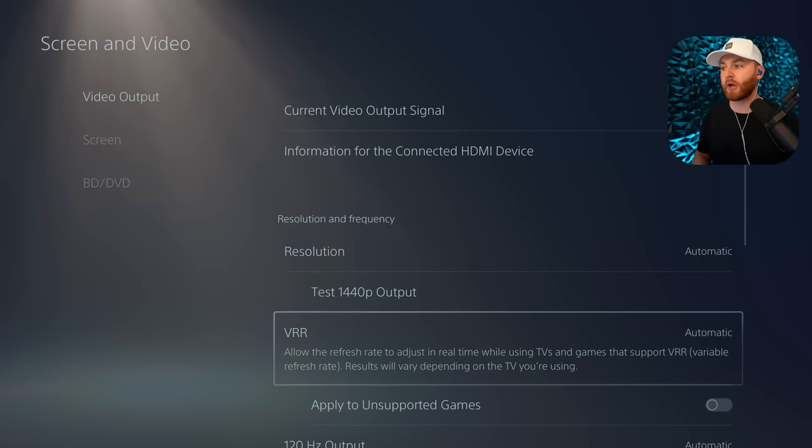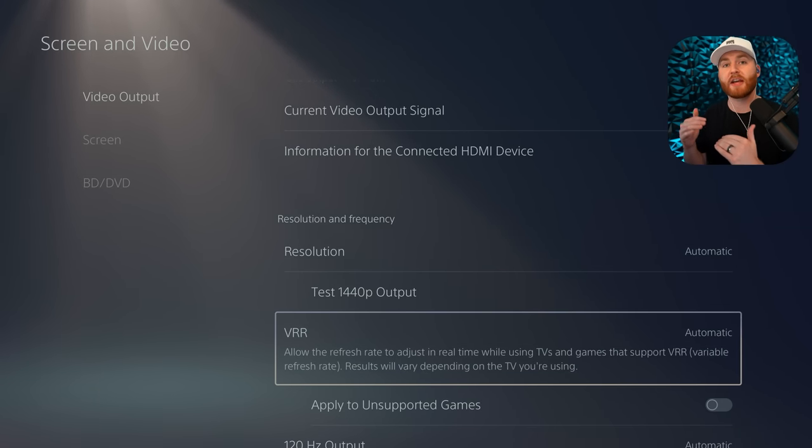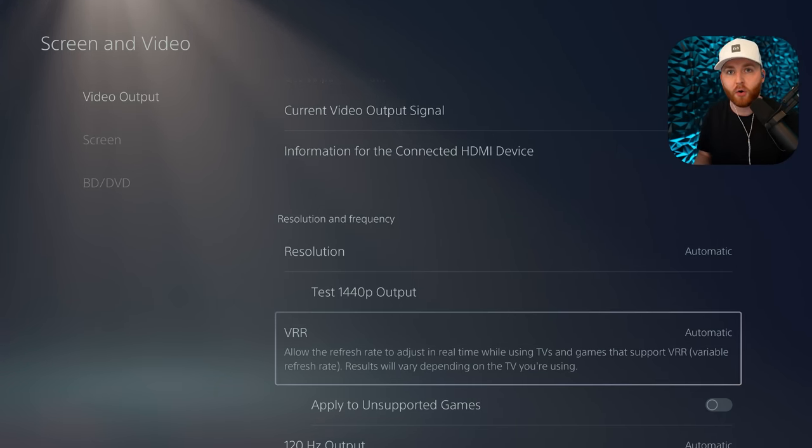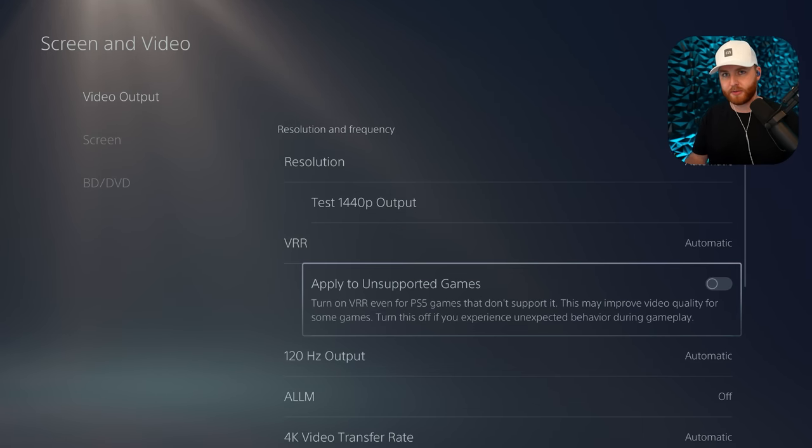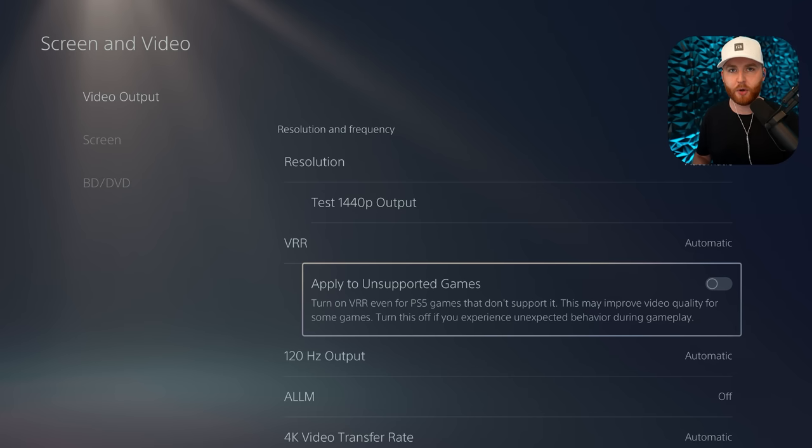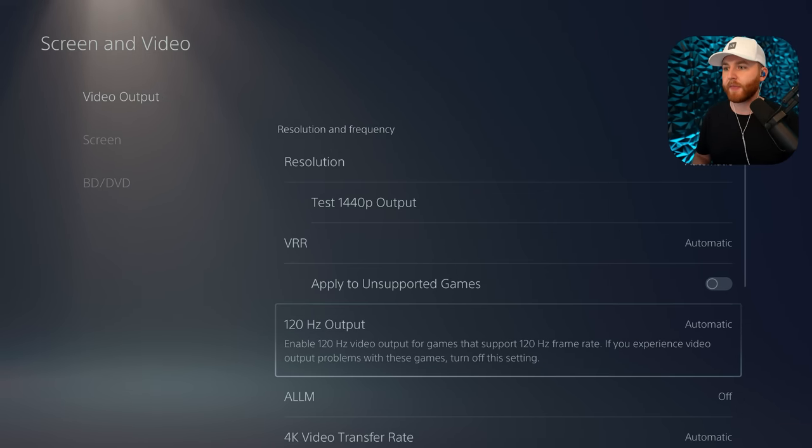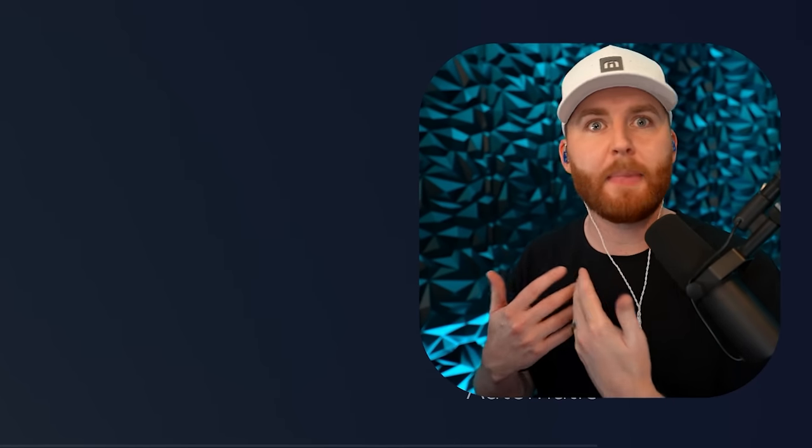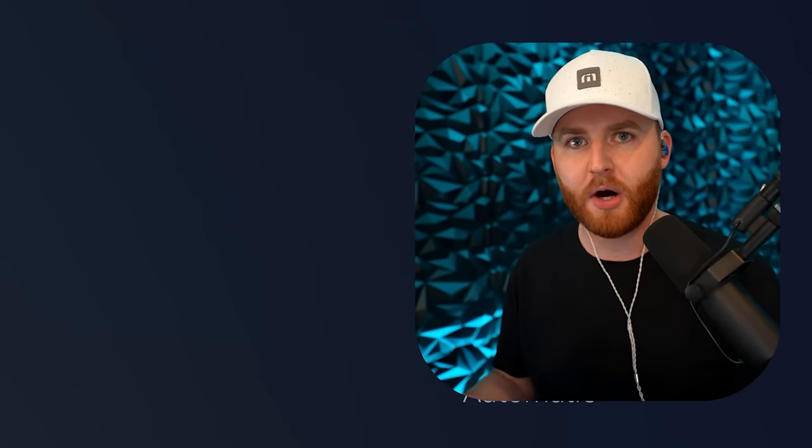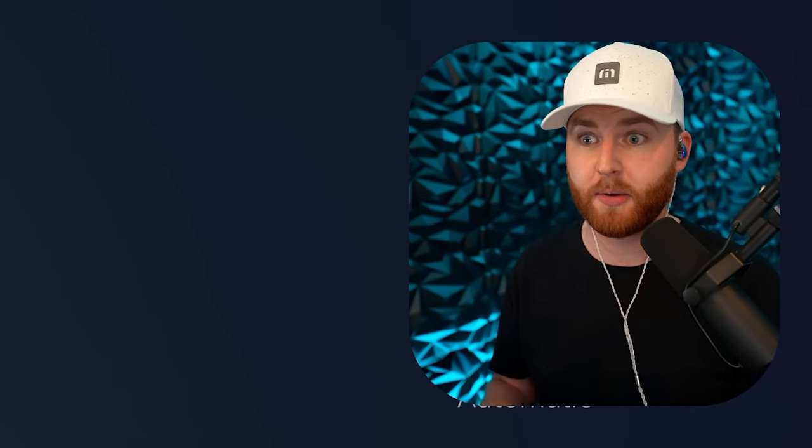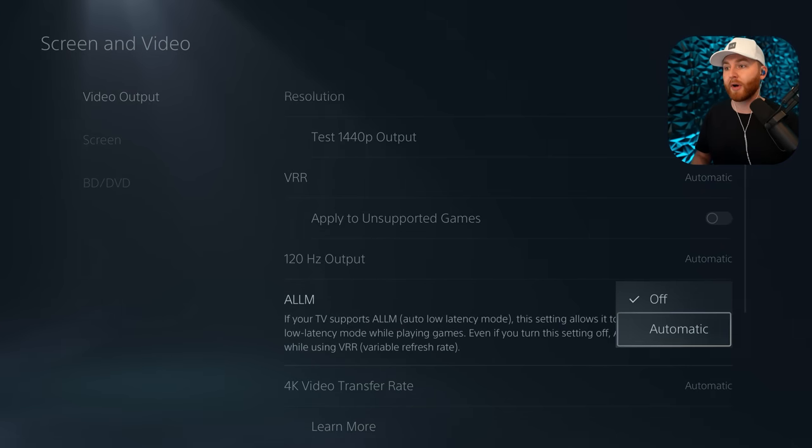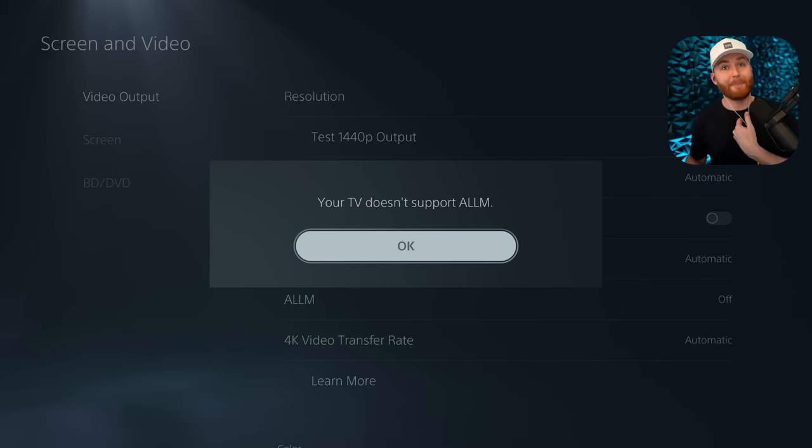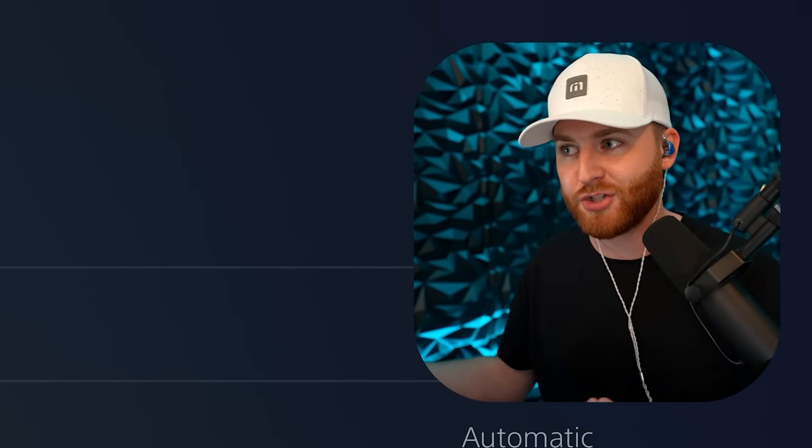For variable refresh rate, we're going to set that to automatic. Once again, that'll prevent some of that screen tearing and help us out if we aren't reaching the full potential. I don't mess around with applying to unsupported games, but for the most part, Modern Warfare is going to automatically support that. If your TV does support 120 Hertz, it will automatically apply it and make sure that is not set to off. A lot of modern smart TVs do support 120 Hertz and especially modern monitors do as well. For auto low latency mode, we're going to have that set to automatic as well. It will force that TV into the game mode.